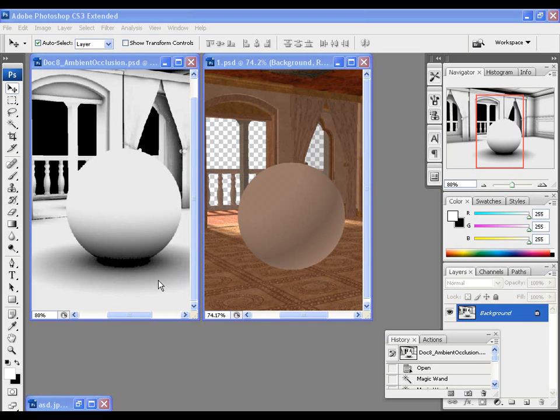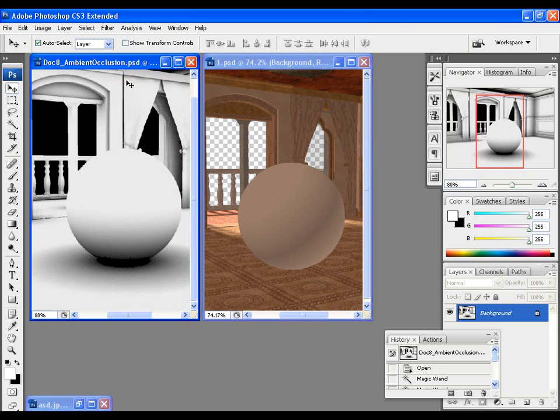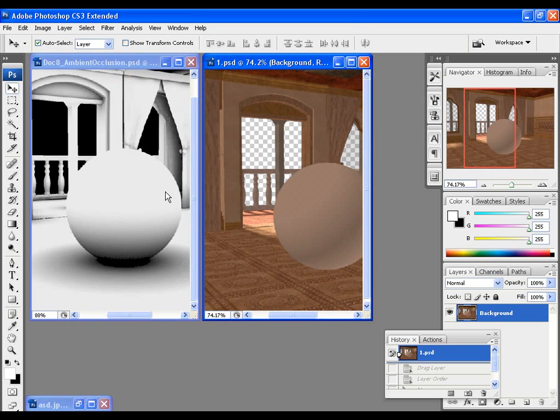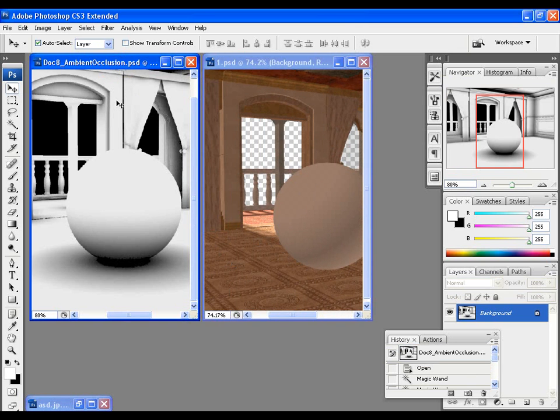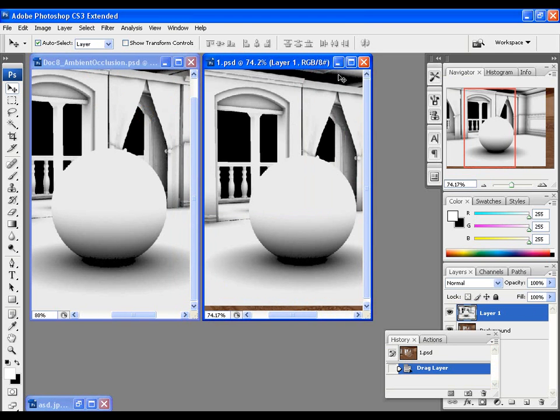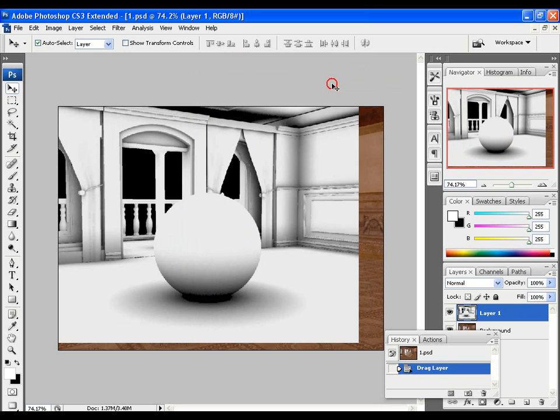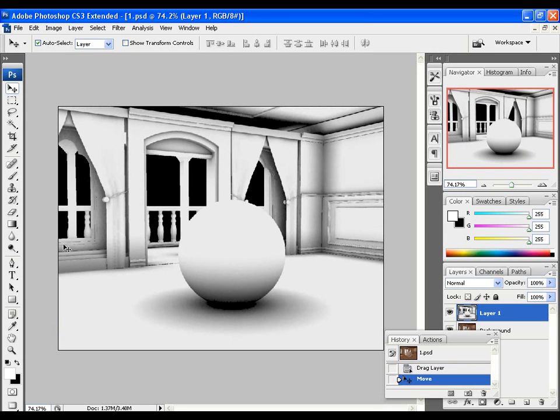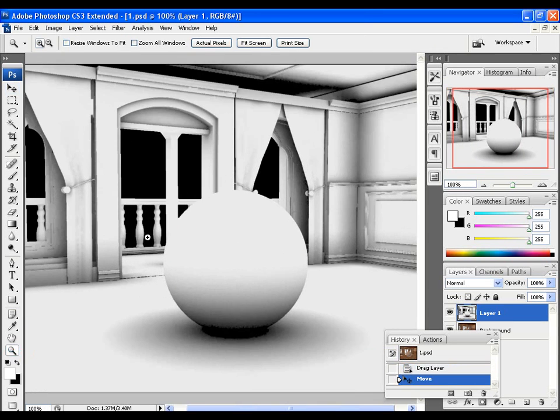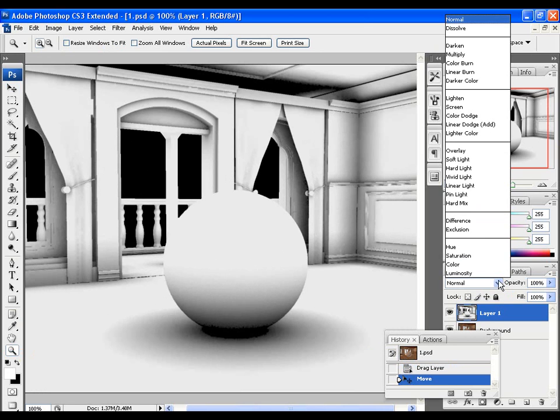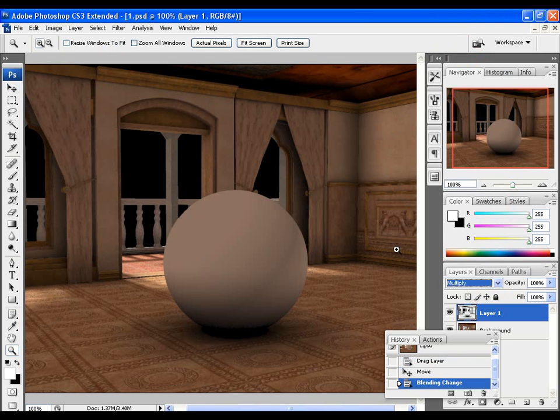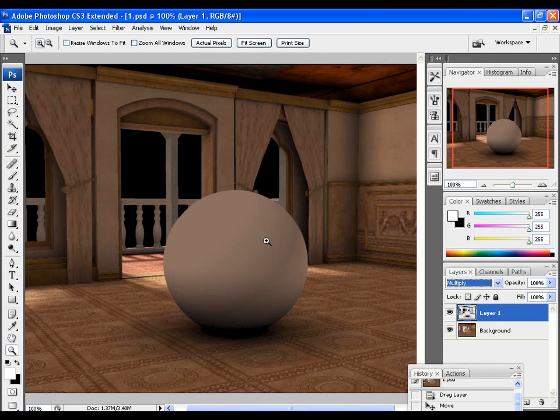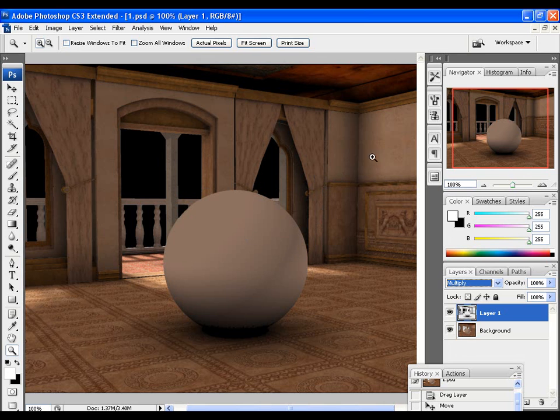All right, so here we are in Photoshop CS3. I've got my Ambient Occlusion pass opened up as well as the original render without Ambient Occlusion. And to start compositing, I'm going to use the Move tool and drag the Ambient Occlusion pass on top of the original render. Let's maximize this. And line everything up. Zoom into 100%. And to make this work, I'm going to change the Blending mode of the Ambient Occlusion layer to Multiply. And now everything's coming together. The Multiply blending option is actually going to kill off the white and just address the black. So everything is coming together now.